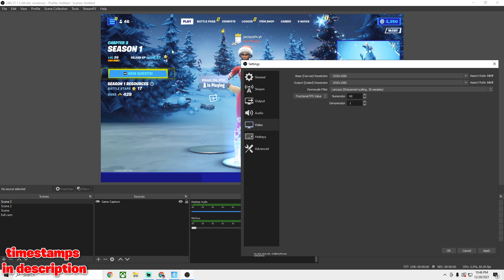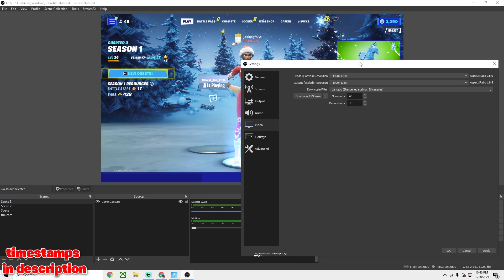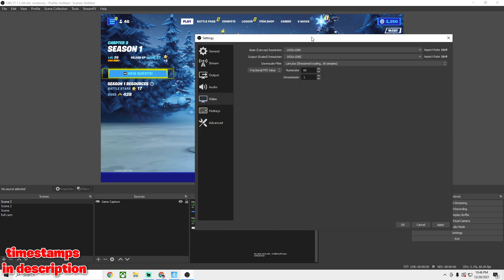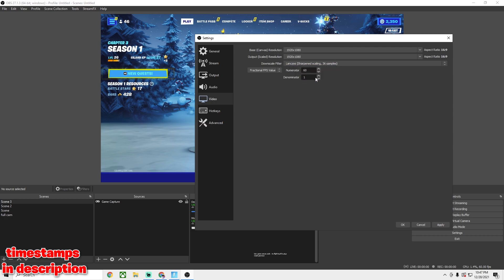Just to clarify: the Base Canvas Resolution is what the video will be recorded at — if you set it to 1280x720, the video will be lower quality. The Output Scale Resolution is the actual output file size. It's hard to explain but experiment with it and you'll be fine. For the downscale filter, you want Lanczos Sharpening Scale 36 samples — that's the best one.